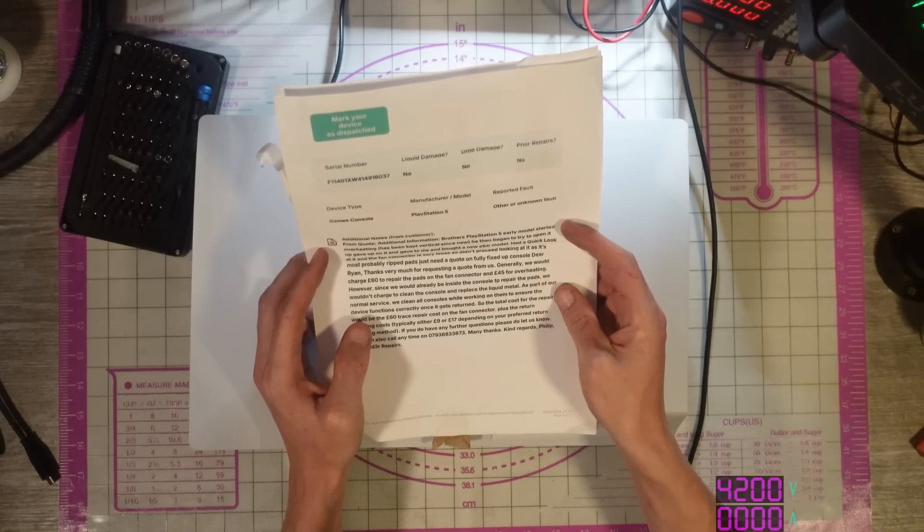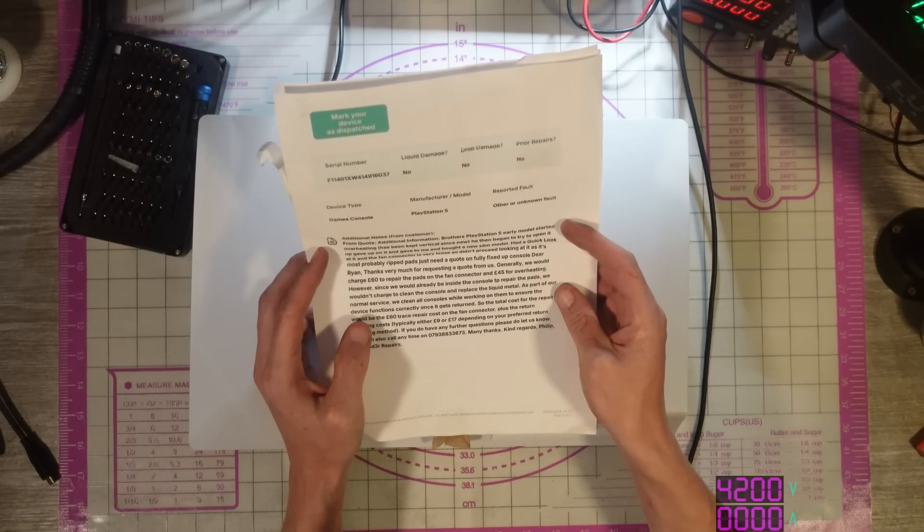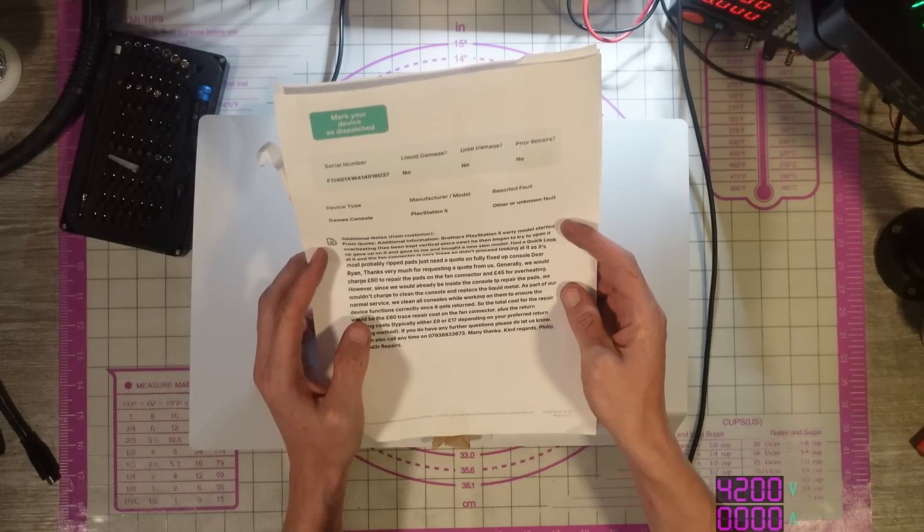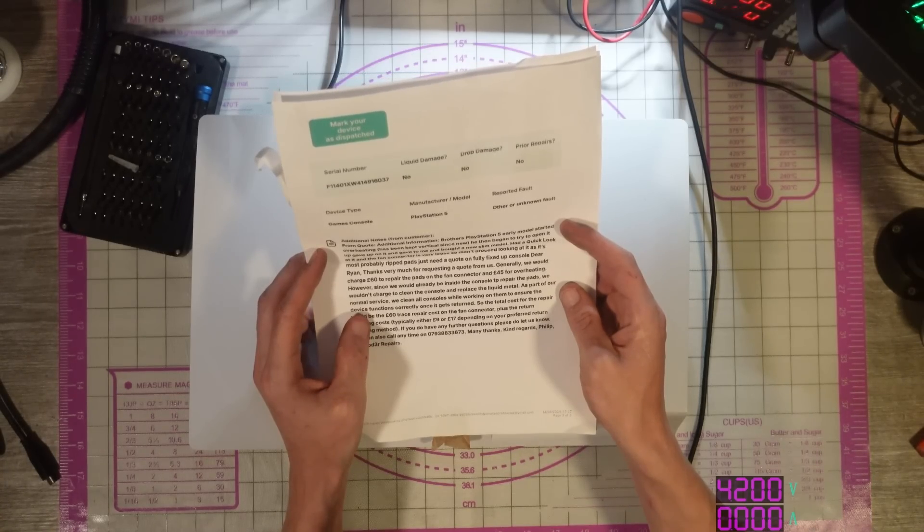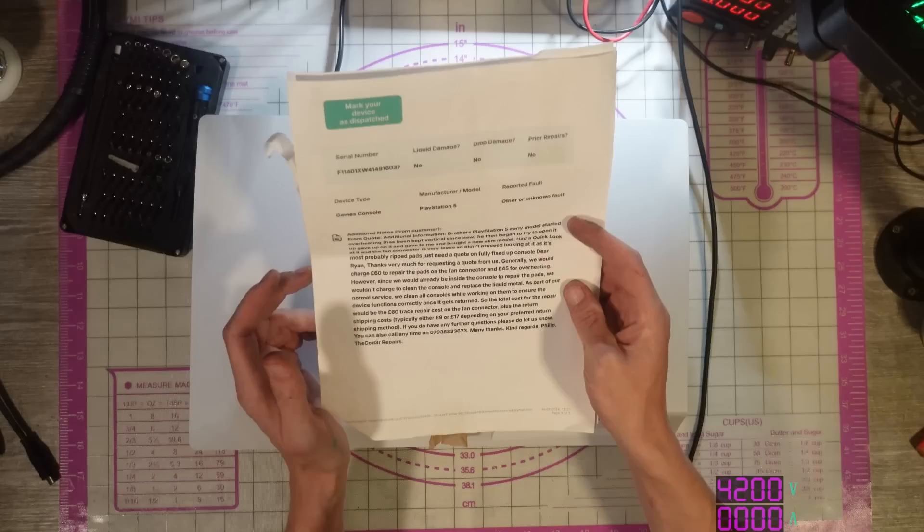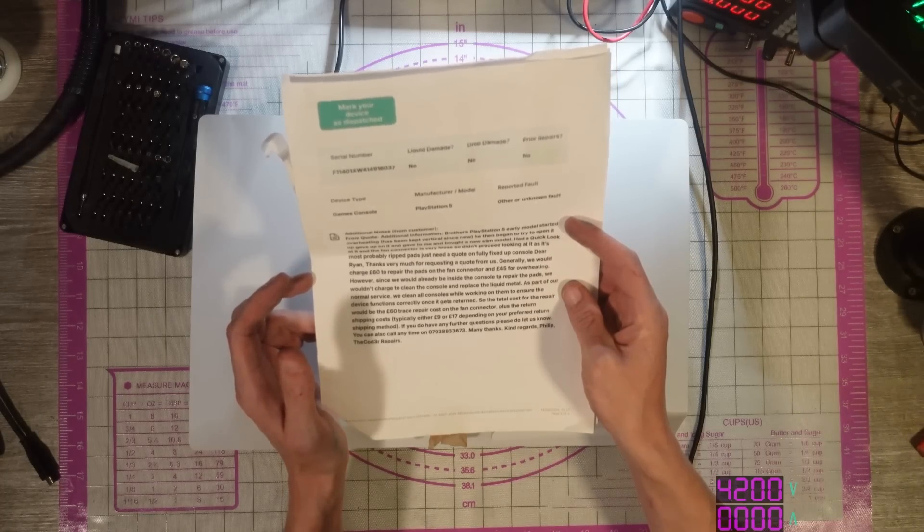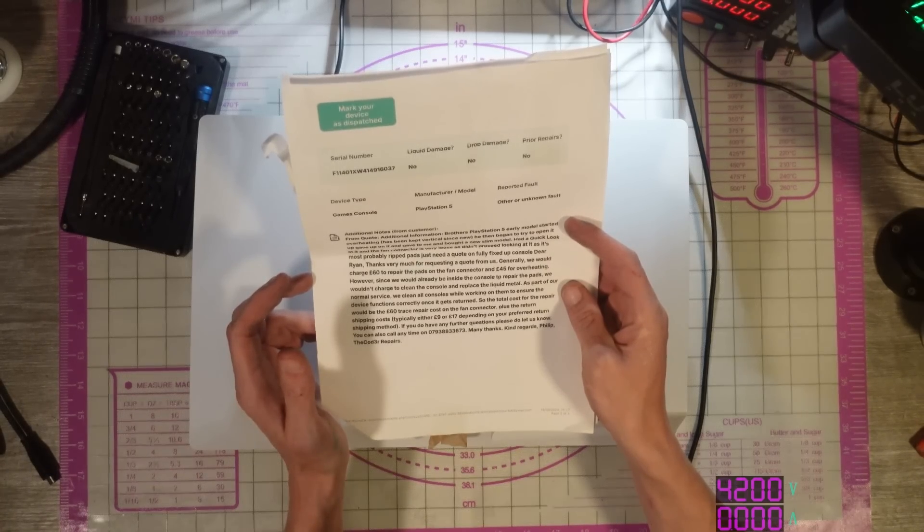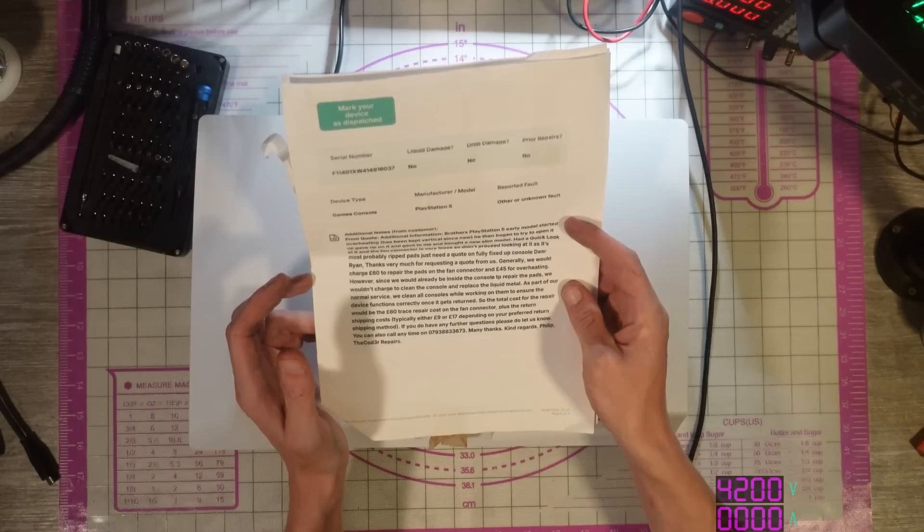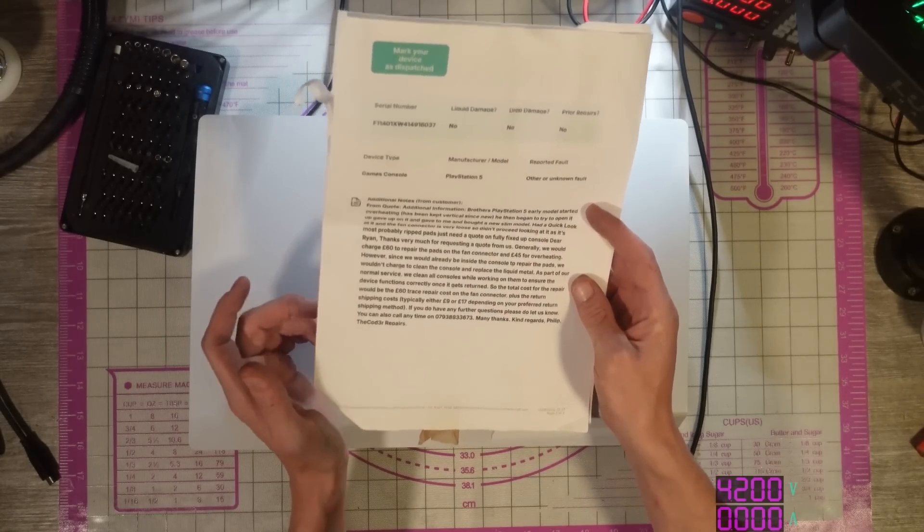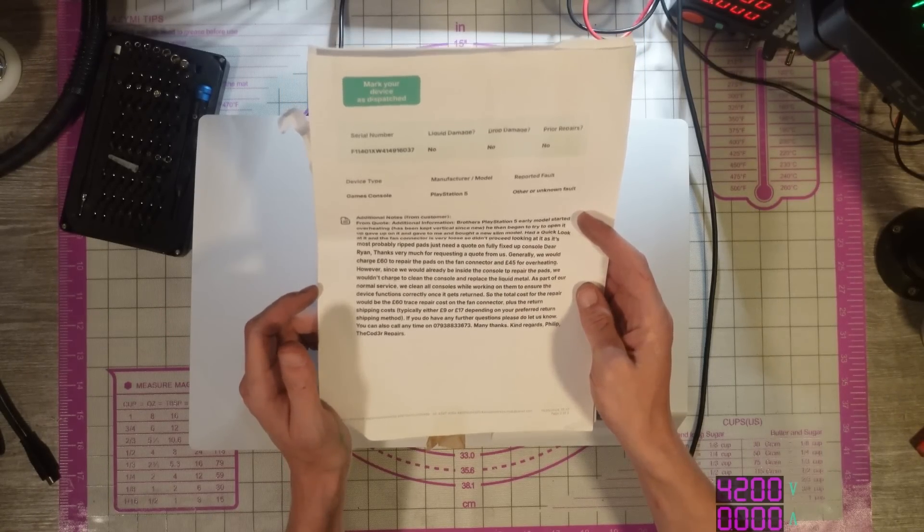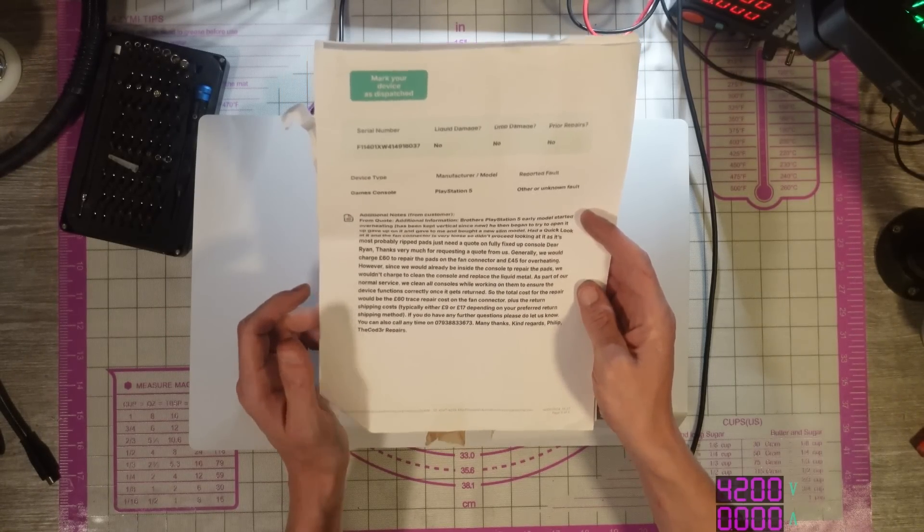However, since we would already be inside the console to repair the pads, we wouldn't charge to clean the console and replace the liquid metal. As part of a normal service, we'd clean all consoles while working on them to ensure the device functions correctly once it gets returned. So the total cost for the repair will be £60 plus the return of shipping costs, typically either £9 or £17, depending on your preferred return shipping method.